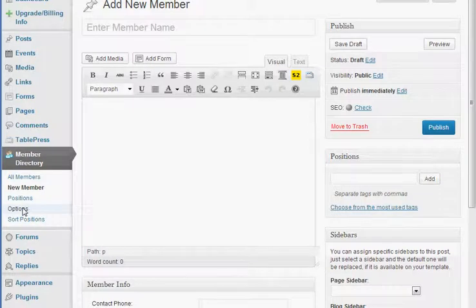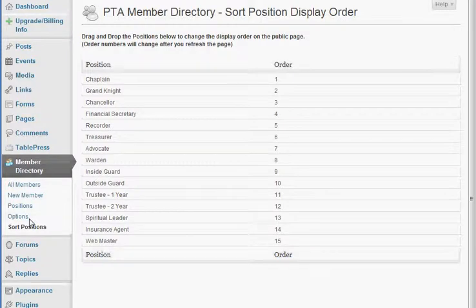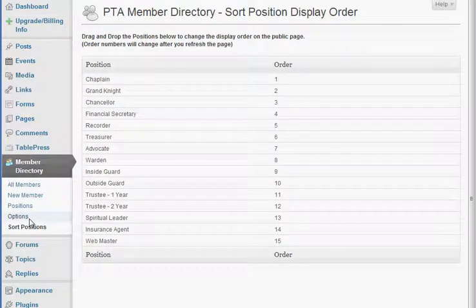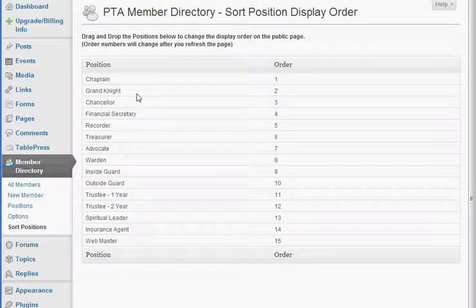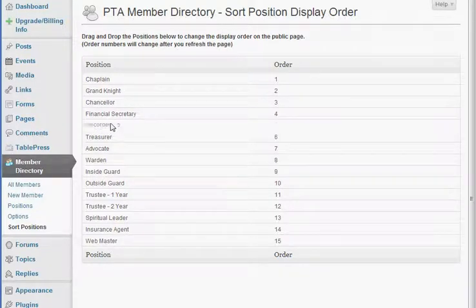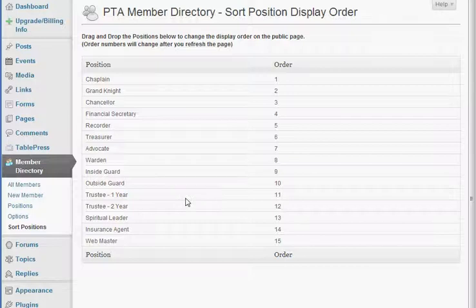So then we will go ahead and go over to the sort positions option and we can review all the positions that we want to have in our list and then sort them how we want to have them appear just by dragging and dropping them. If you can't drag and drop, I advise you to use Google Chrome or Firefox as sometimes Internet Explorer has issues with these types of features.